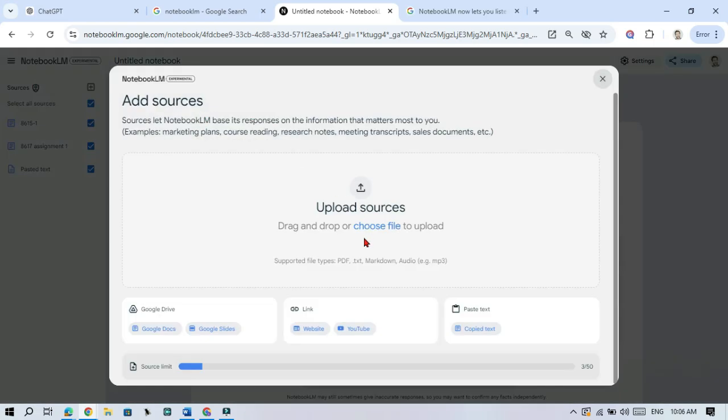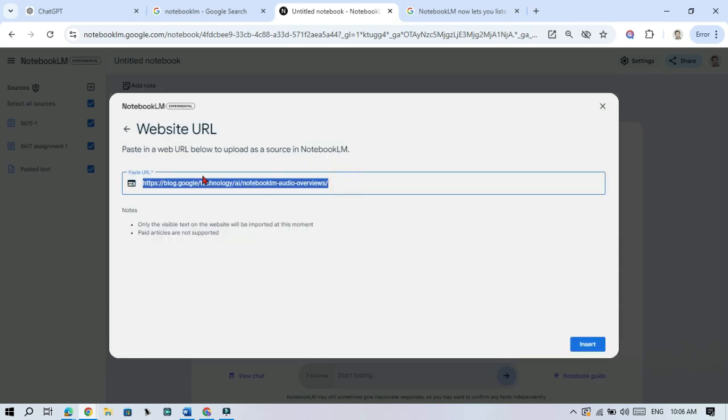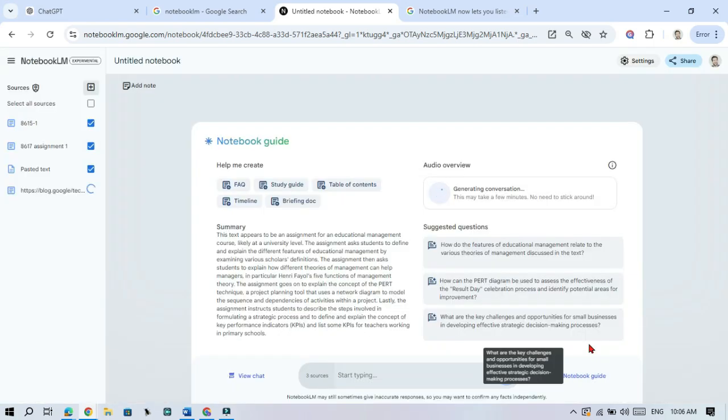One of the coolest features is that you can add web pages. Just copy the URL of the page you want to include, click Add Source, select web page URL, and paste it. Notebook LM will analyze the page for you.